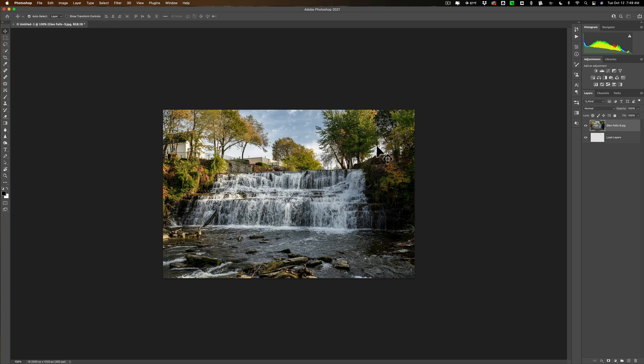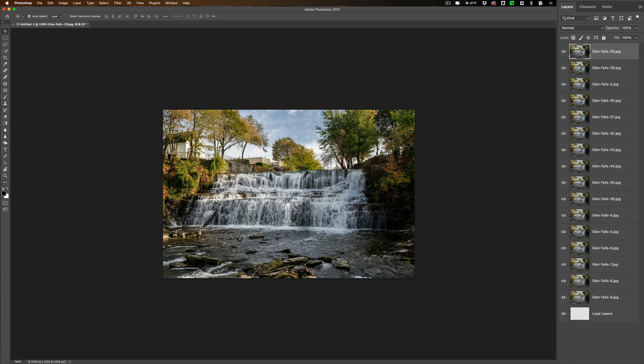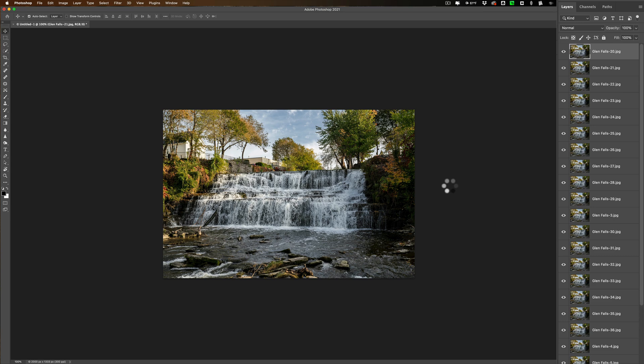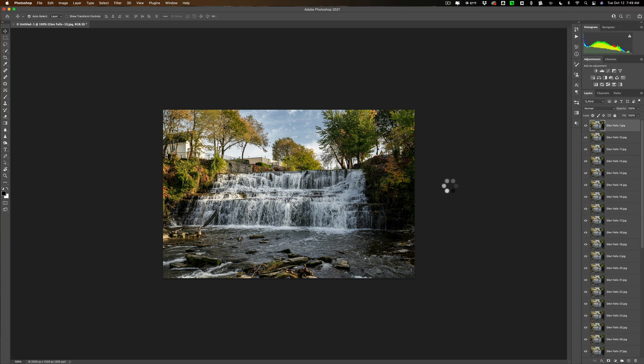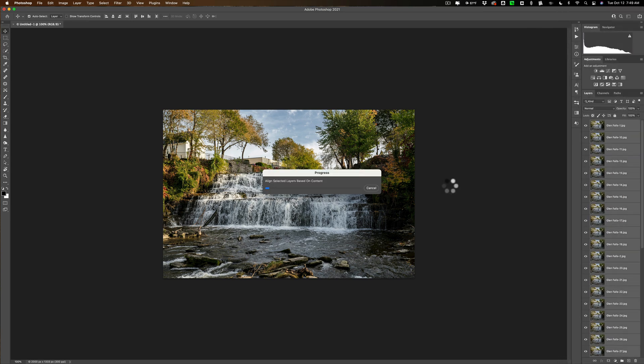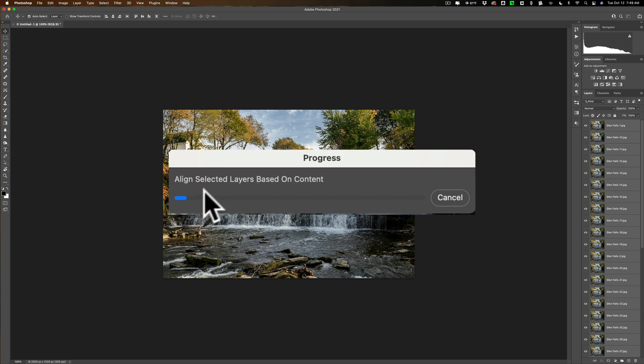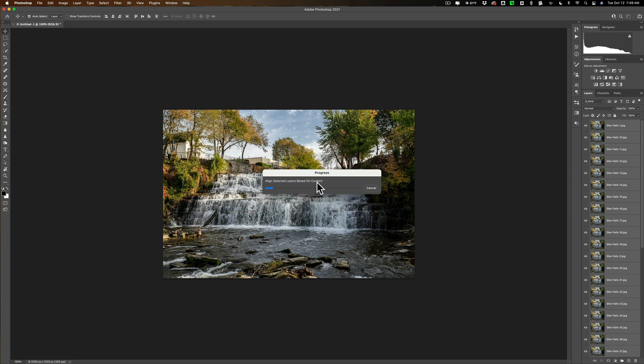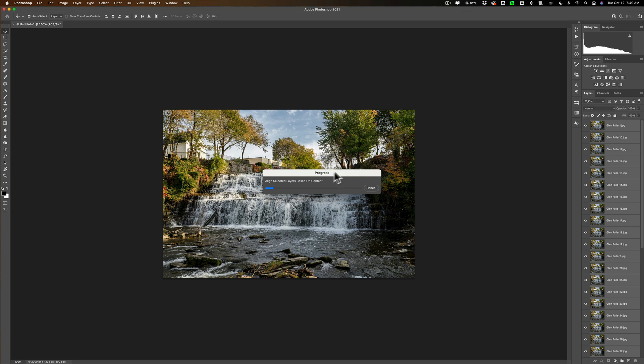Now once you do that Photoshop is going to, as you can see on the far right, it's loading all the images in a stack. After it loads all the images in a stack you can see it's going to align the selected layers based on content. So it's actually looking at the pixels of the images and it's aligning all of them. Now once it's done with that it will create a smart object so you won't see all these layers over here, you'll have one smart object at the top. Now this will take a little time to do. The smaller your images the faster it goes, that's why I exported them at 2,000 pixels on the long edge.